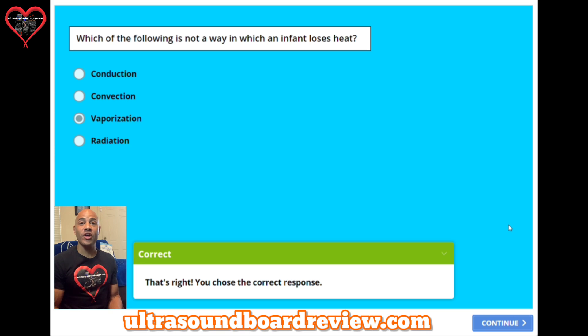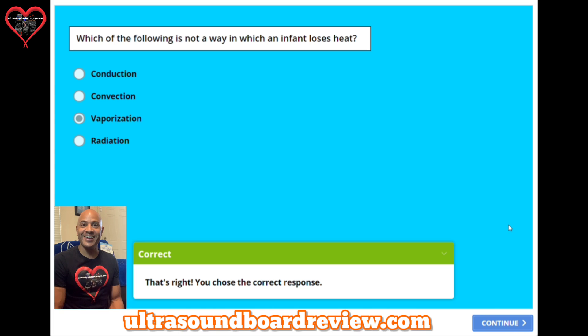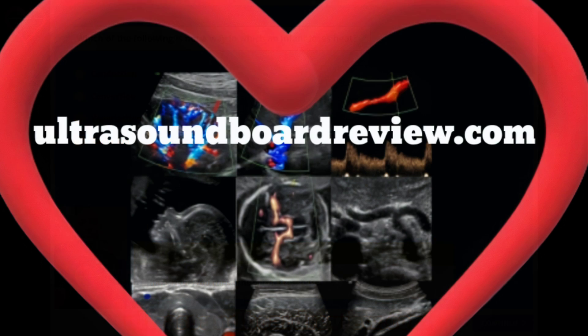This concludes our test for this video. I'll hurry and write 25 more questions and upload that video as fast as I can. I'm Jim with UltrasoundBoardReview.com. Thank you so much for watching.